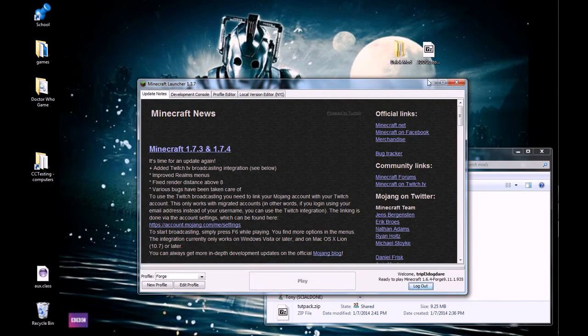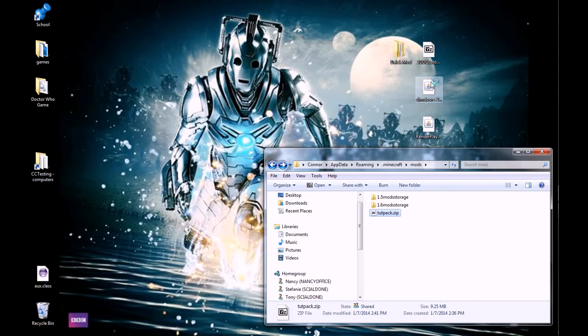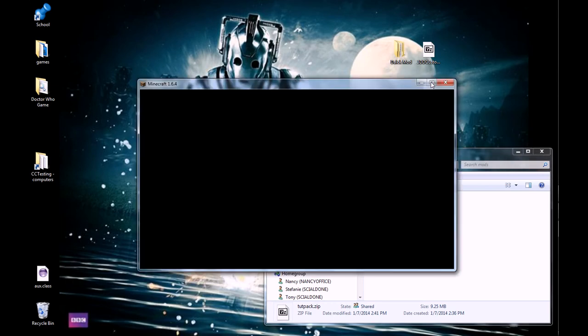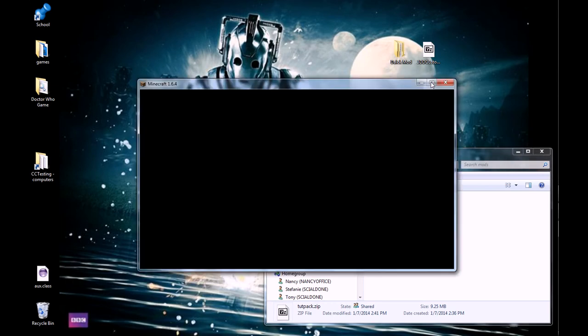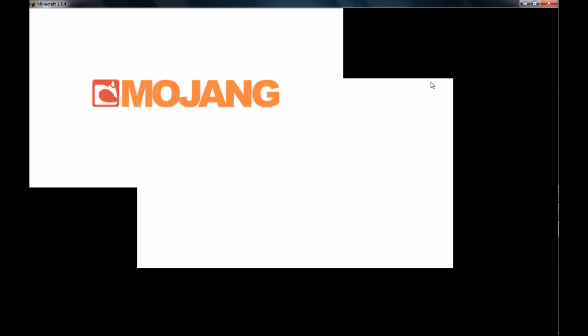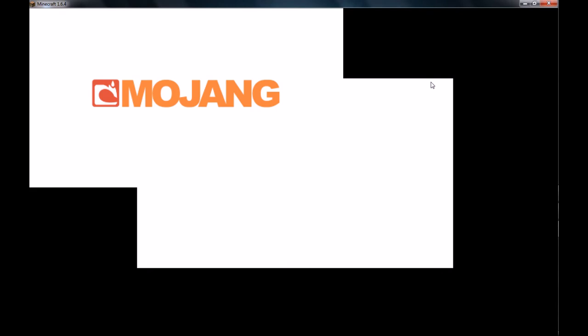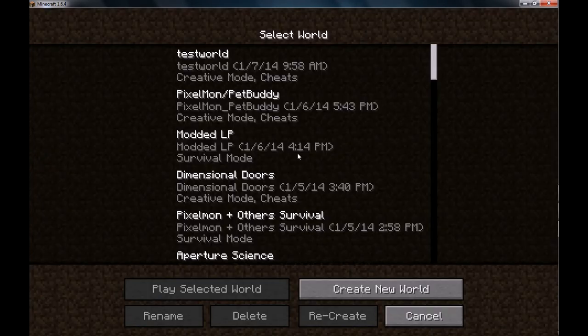And since I've already checked that the mods in question don't have any incompatibilities with each other, nothing should mess up. Everything should be fine. Minecraft will boot up, like a boss.